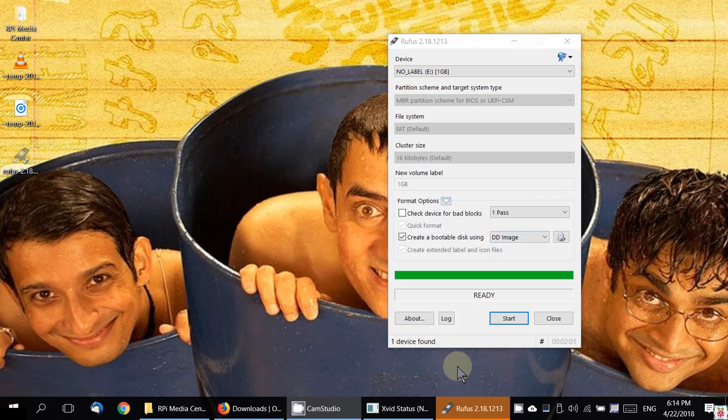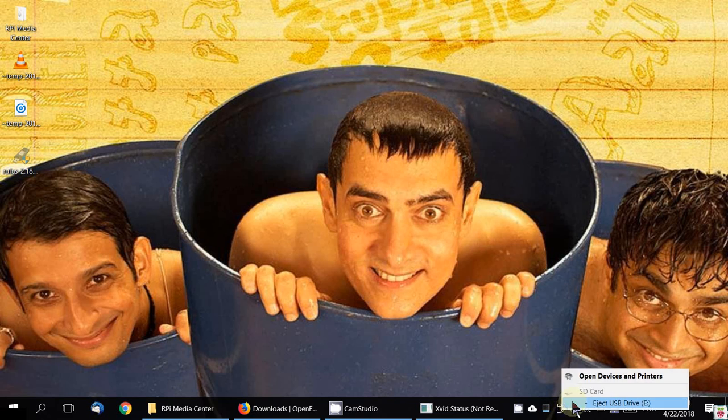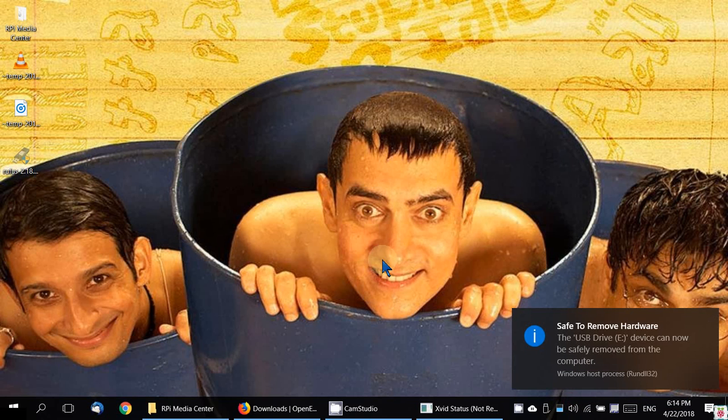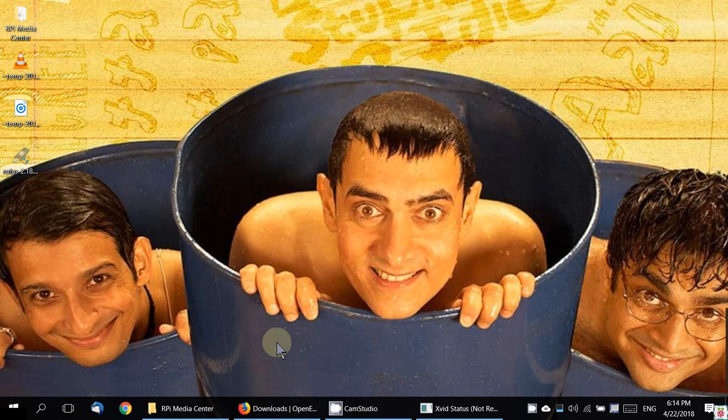I'm going to close this. I'm going to eject and get my SD card out of the system, and I'm going to put it in the Raspberry Pi.